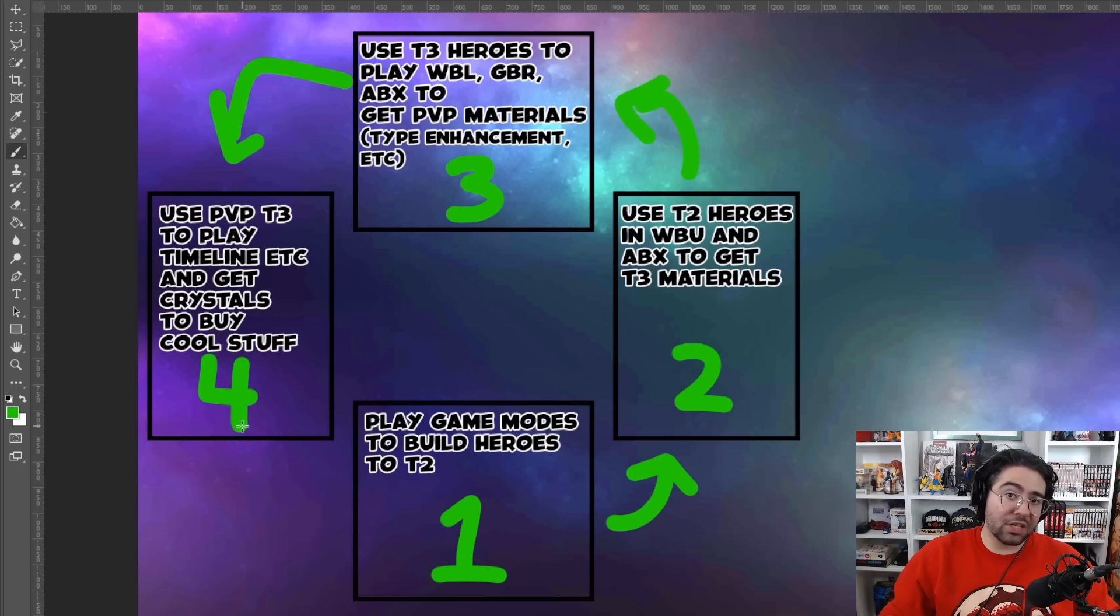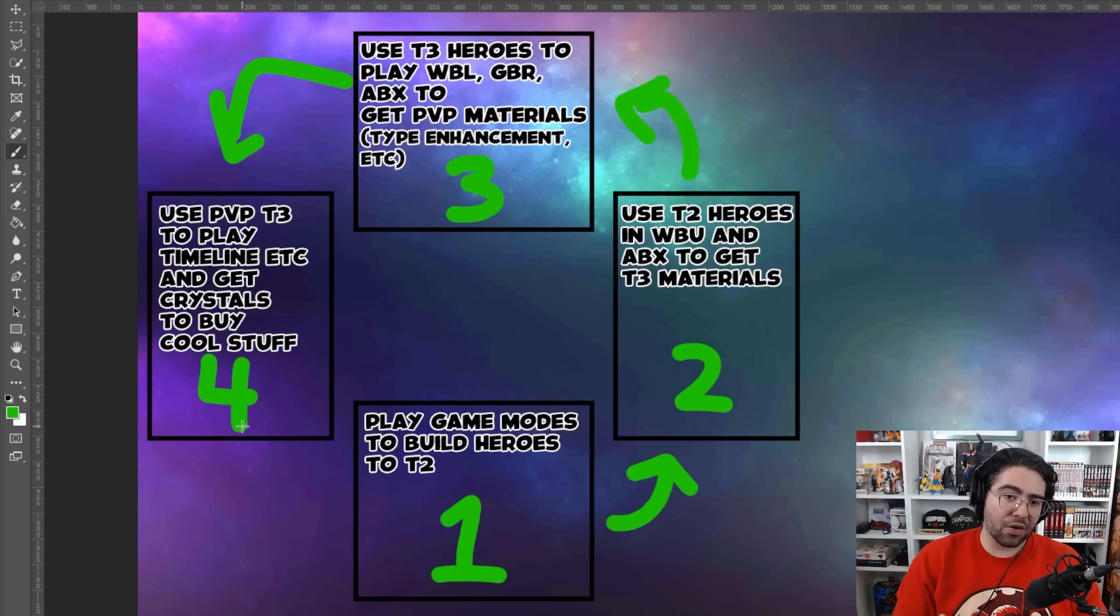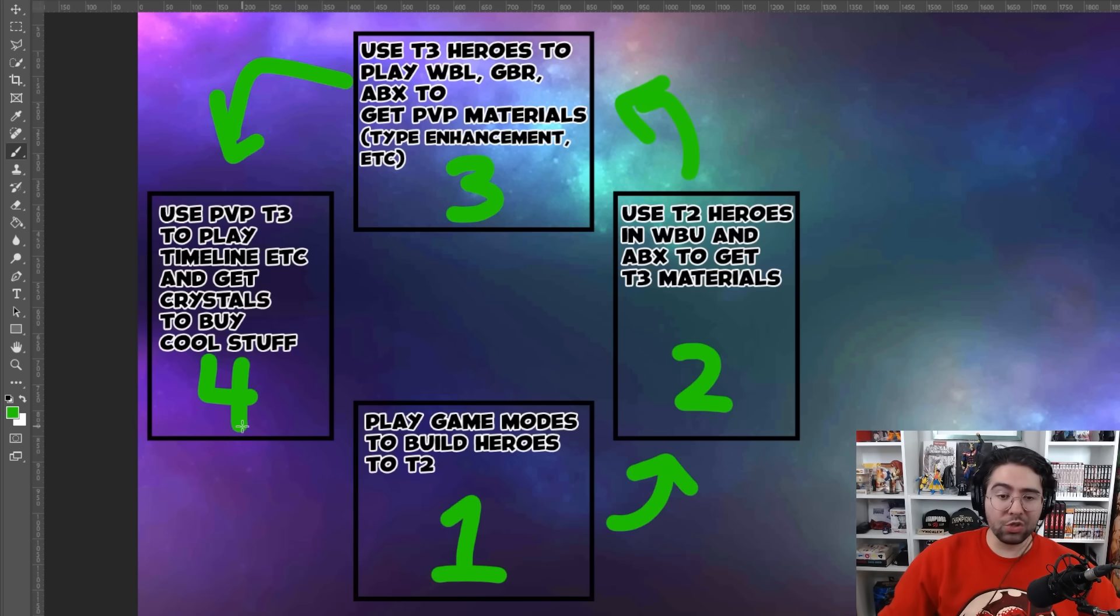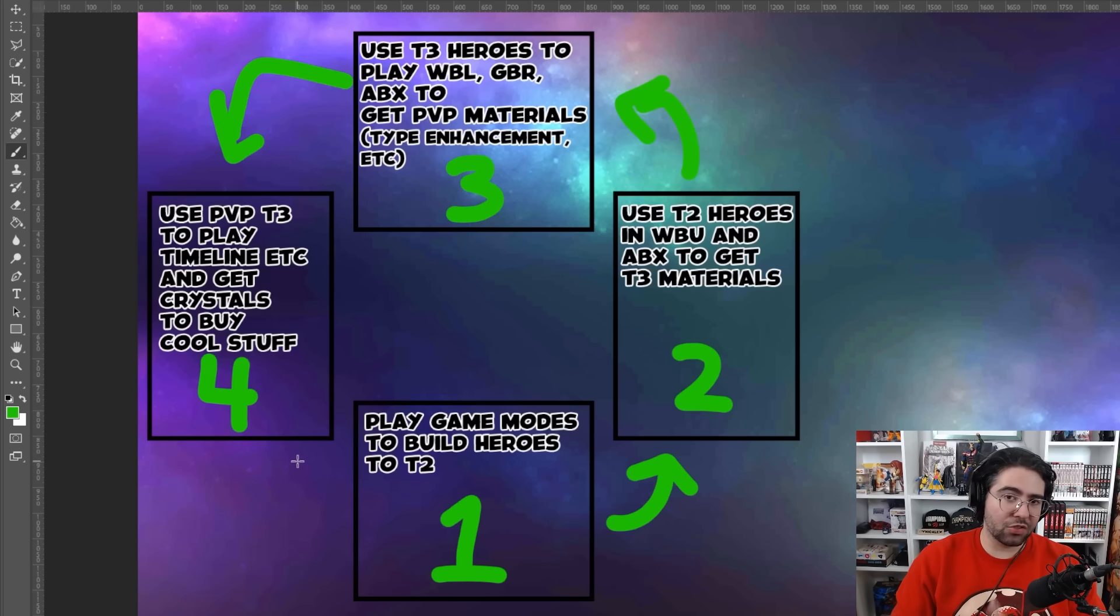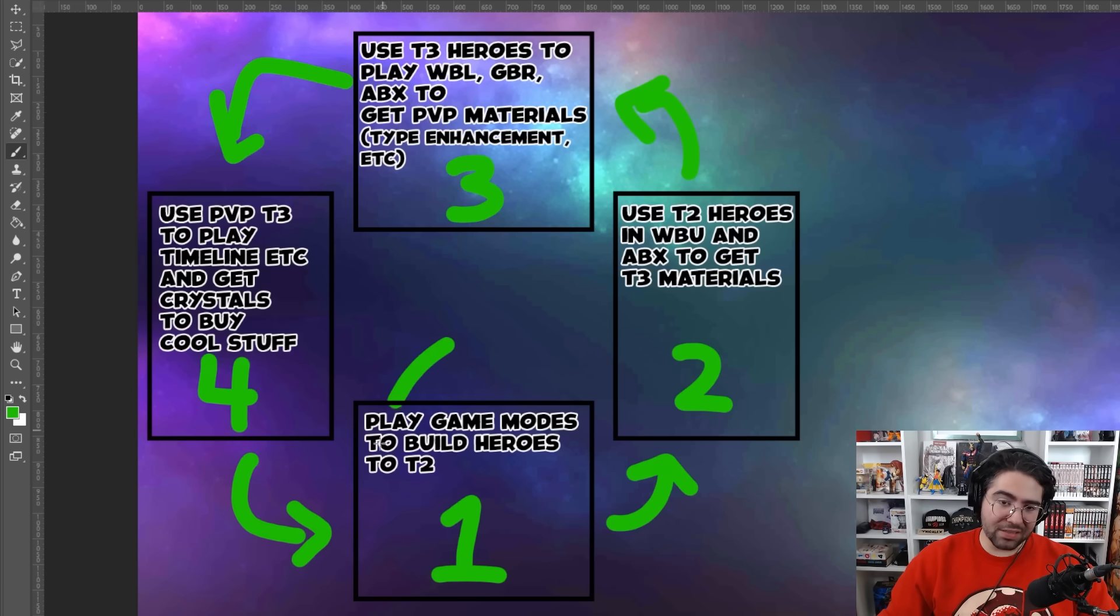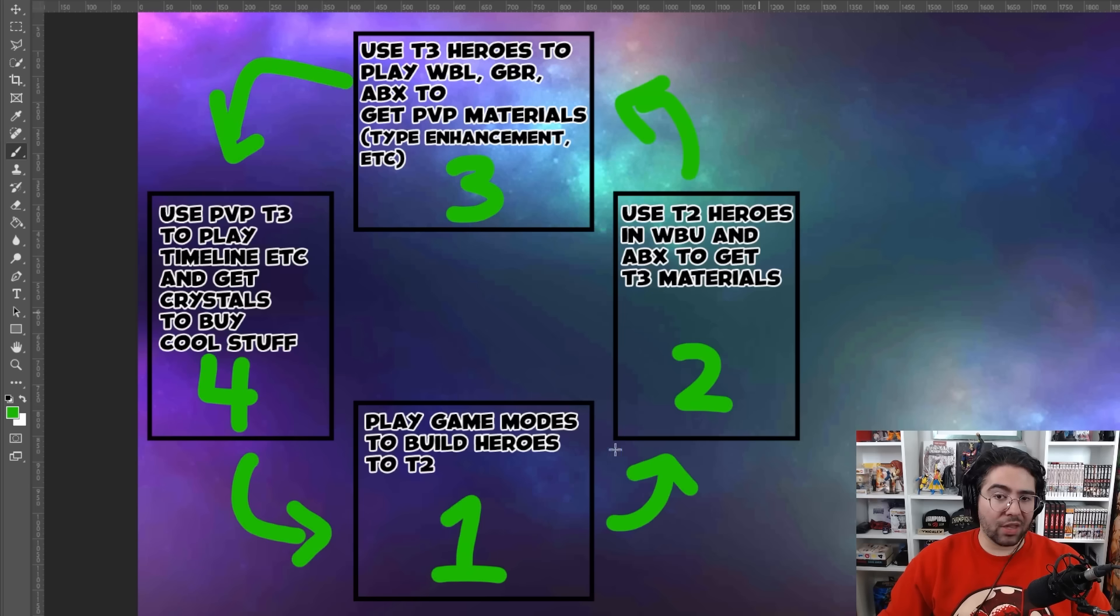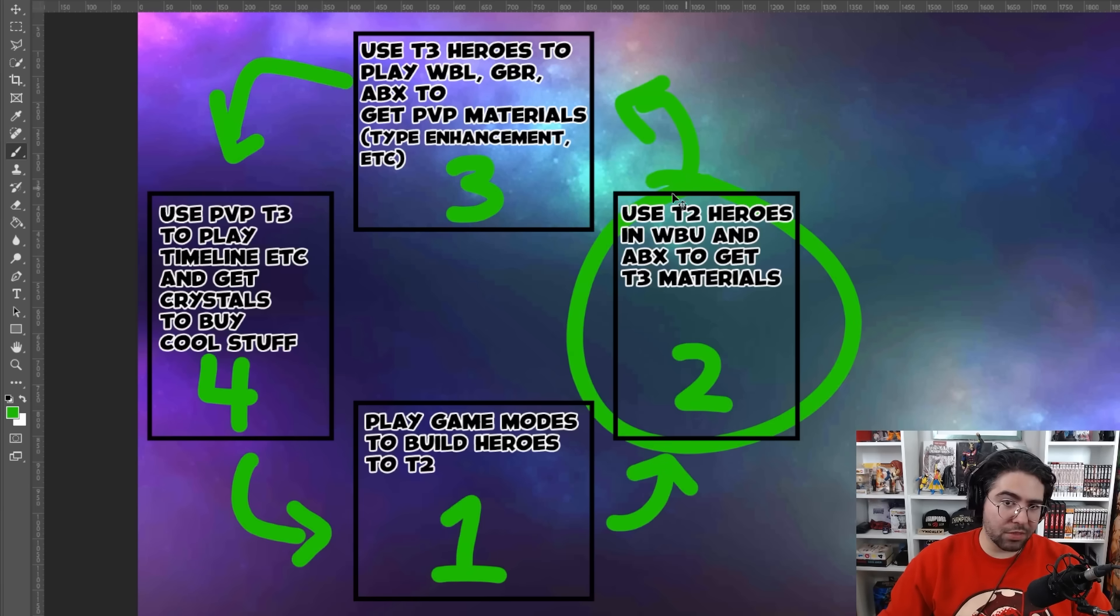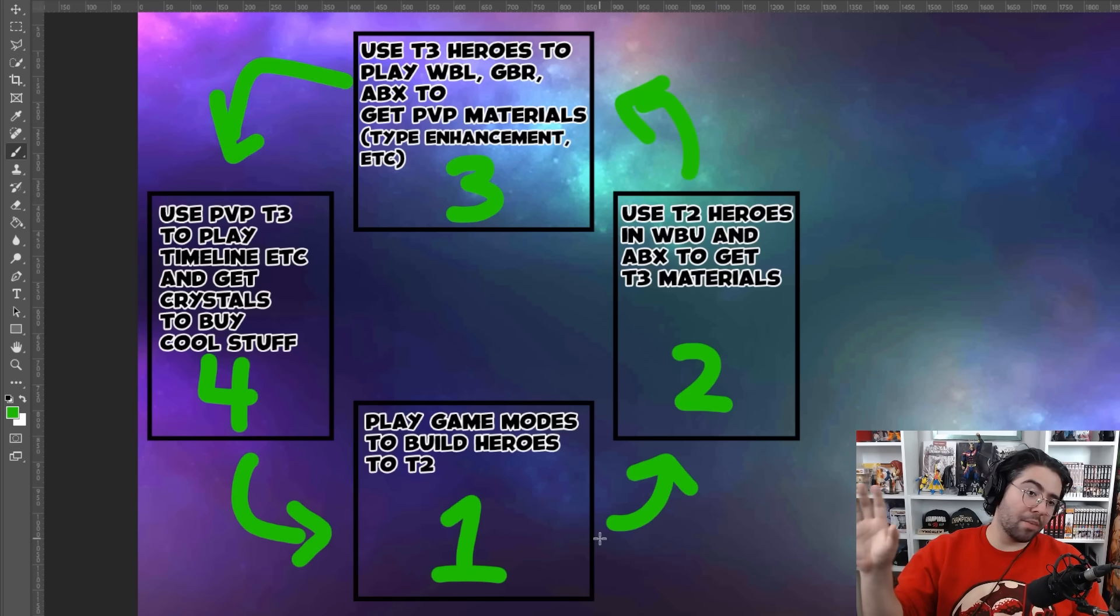And then you use those tier three characters to play World Boss Legend, GBR, and ABX to then get PVP materials and other things. And then you go to step four, which is the final step. And in my opinion, and a lot of players' opinions, the hardest step, which is PVP in Marvel Future Fight, you use those PVP tier threes to play timeline battle, etc. And you get crystals to buy cool stuff like, you know, deluxe packs from epic quests and legendary battles and uniforms. And then the cycle repeats itself back at step one.